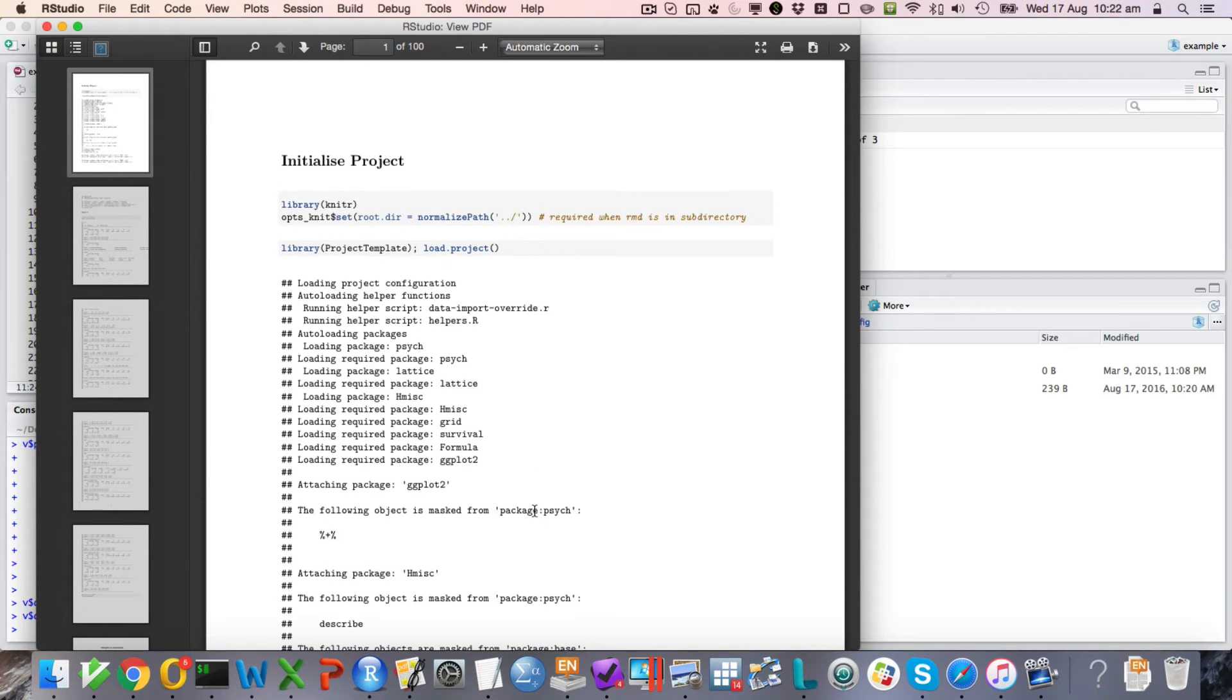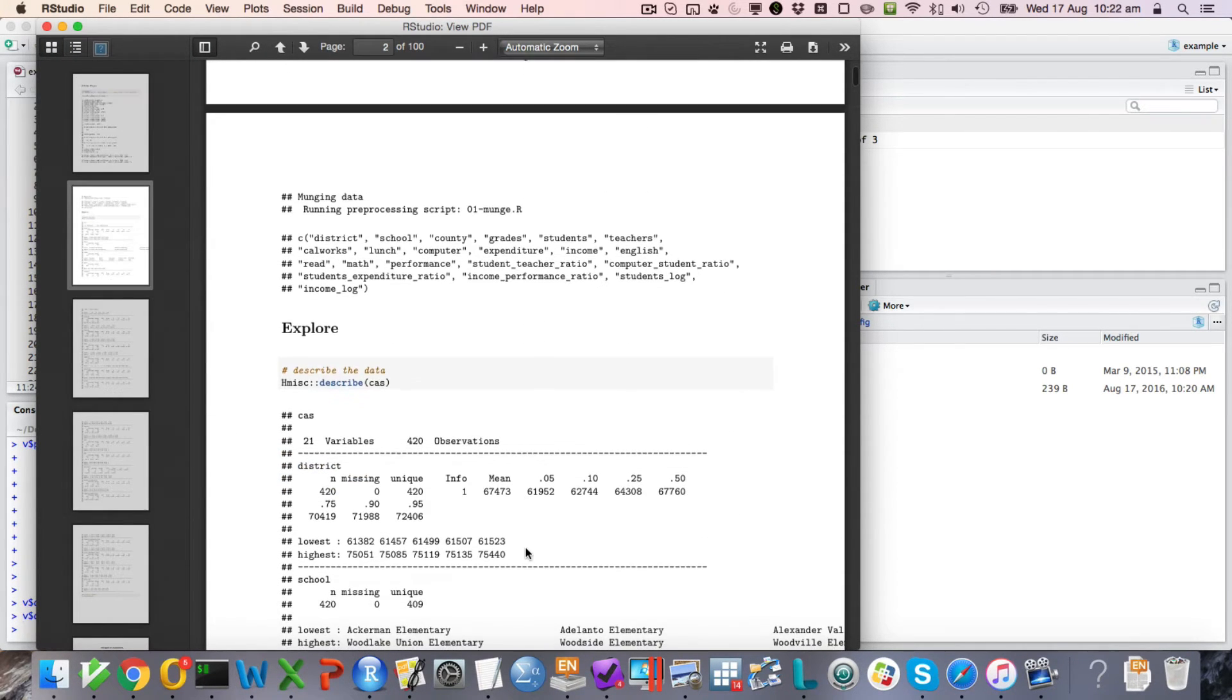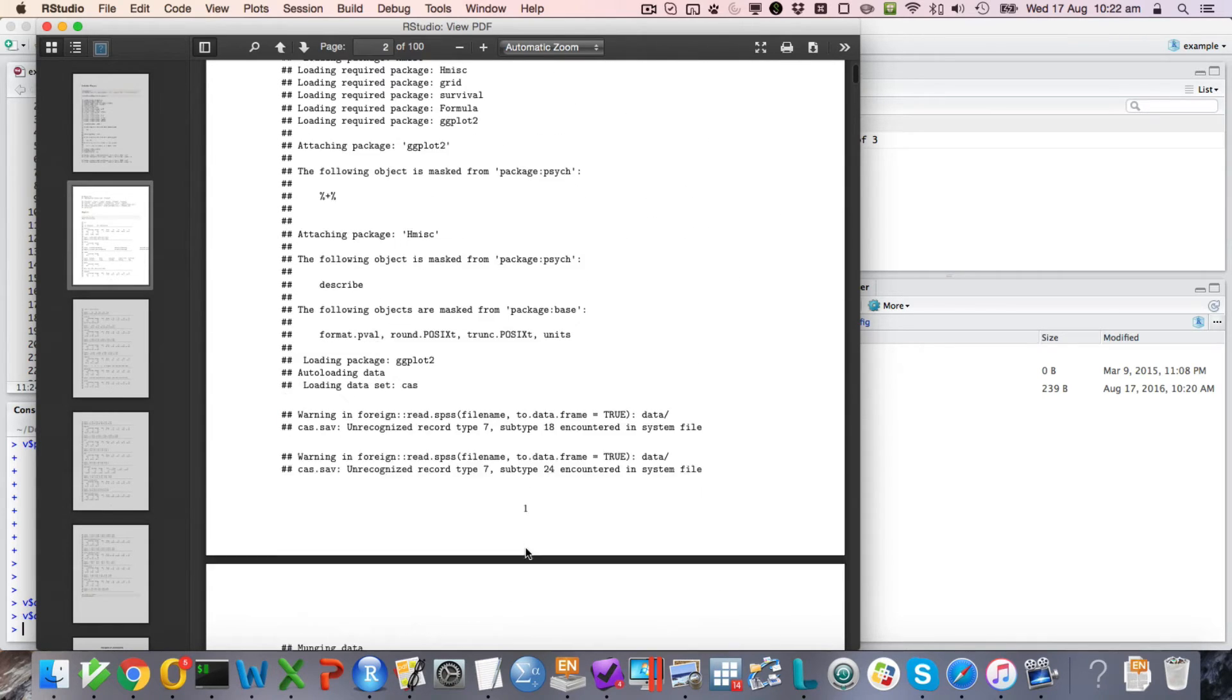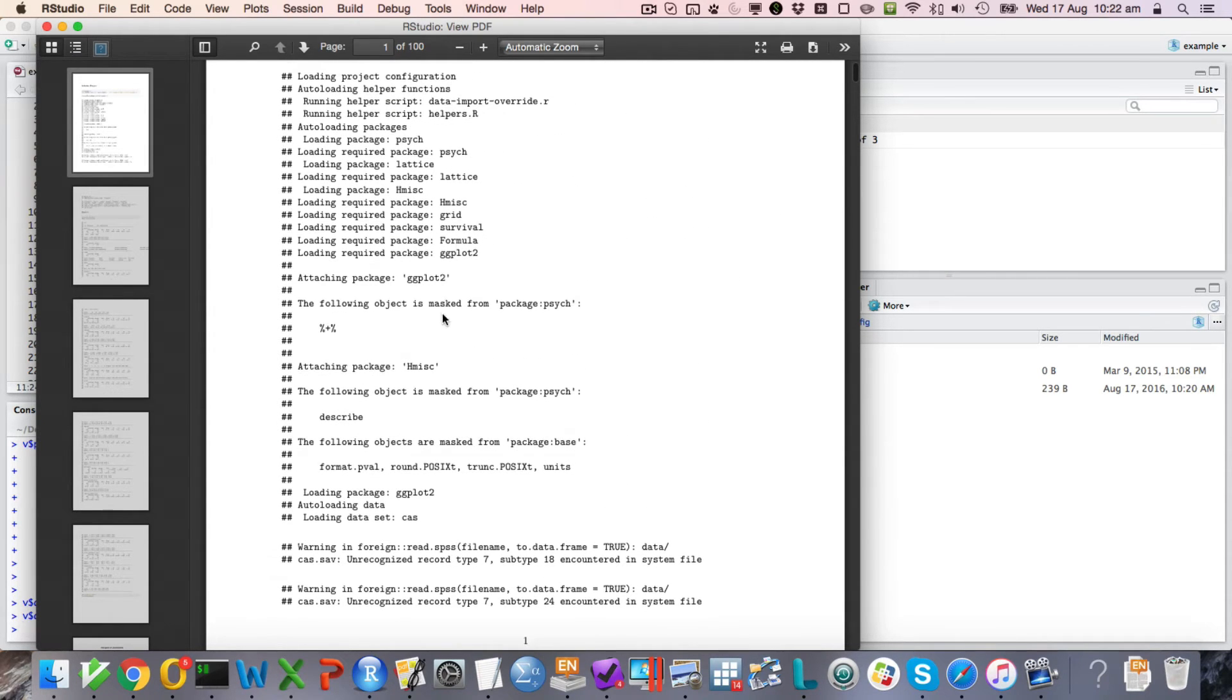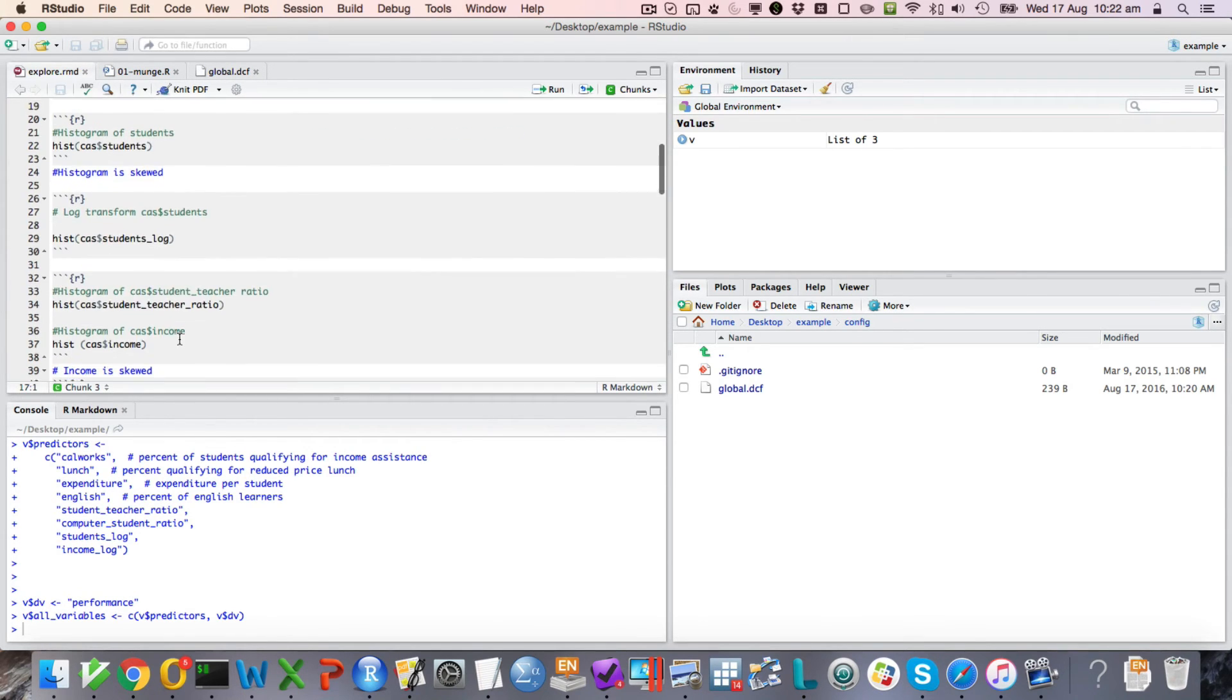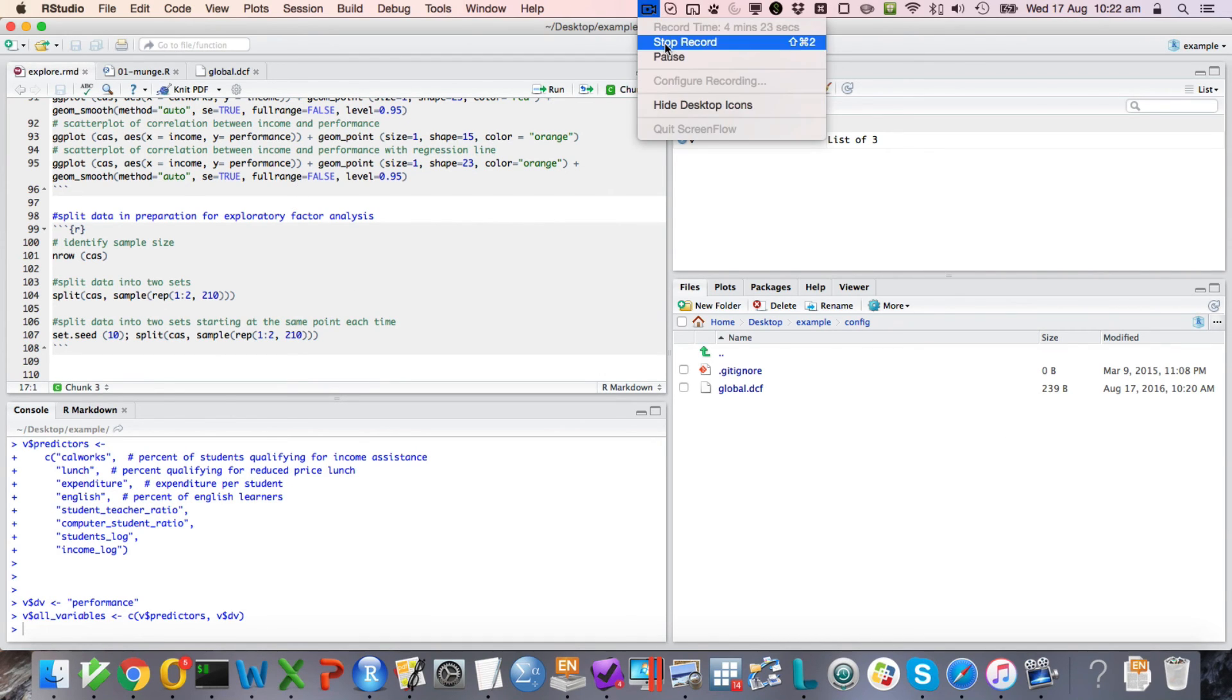This is the second time I'm going through this because the first time the audio failed. But basically, those look like they were the main issues.